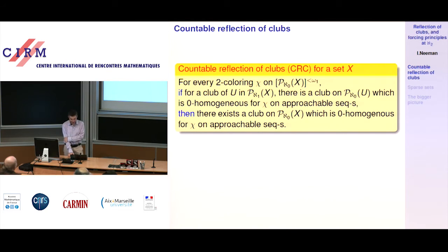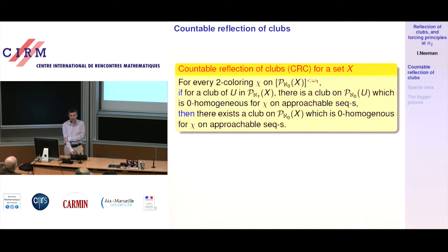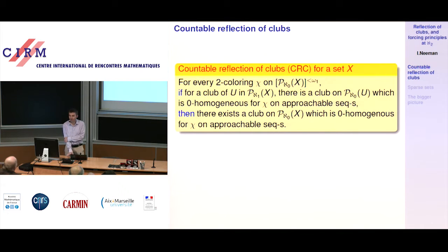Now: countable reflection of clubs. This is a statement — countable reflection of clubs for a set X. It says that for every two-coloring chi on the countable subsets of X, on countable sequences of countable subsets of X, if you have a club of U of size aleph_1 so that for each such U there is a club of countable subsets of U which is 0-homogeneous for chi, then there is a club of countable subsets of X which is 0-homogeneous for chi on approachable sequences.